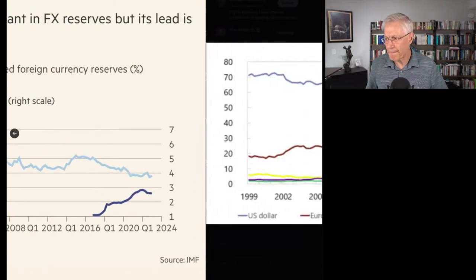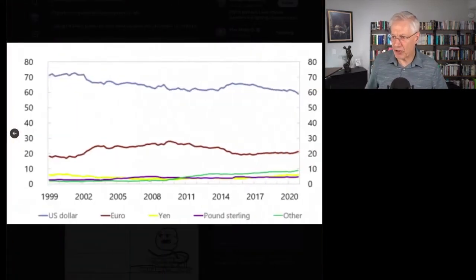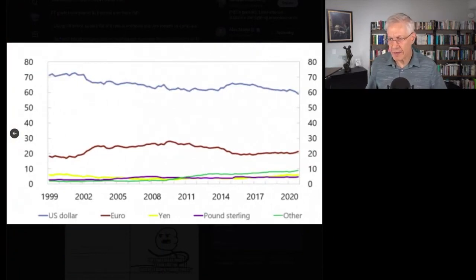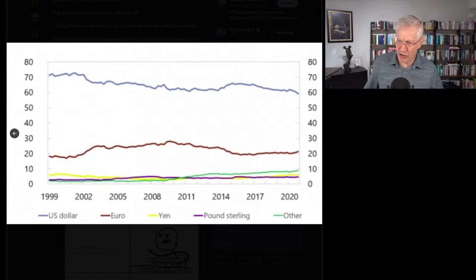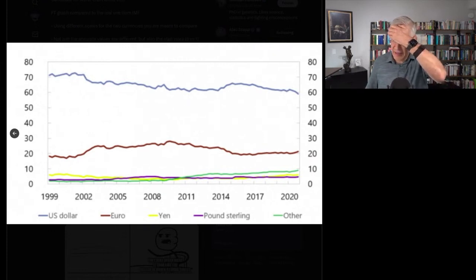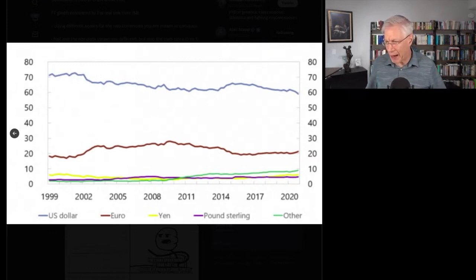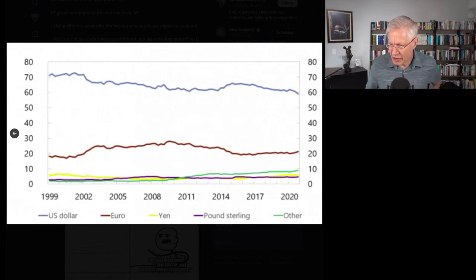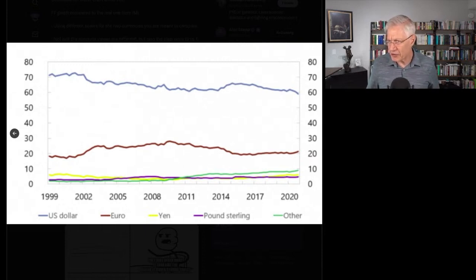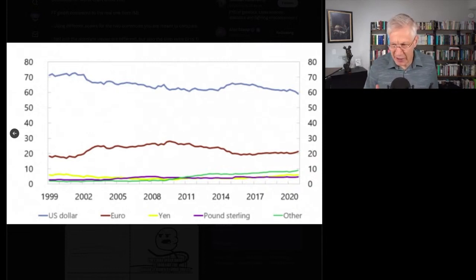Now, this is the real graph. At the top, you see the dollar — that's the blue graph. You can see it's gone from about 70% to about 60%. The red is the euro, gone from just under 20% to just above 20%. The yellow, which you can barely see, is the yen. The blue down here is the British pound. And the green is 'other,' which includes the renminbi. Yeah, it's increasing — gone from about 2% to maybe 9 or 10%. But the renminbi is insignificant as a reserve currency. Completely insignificant.